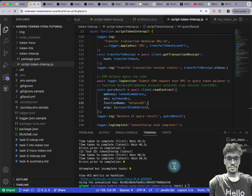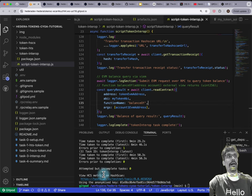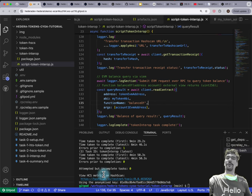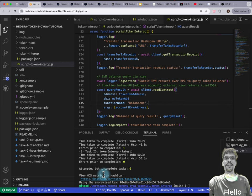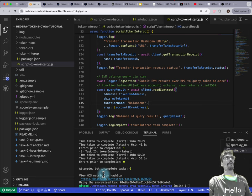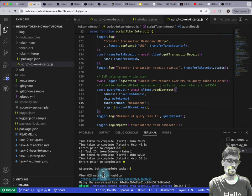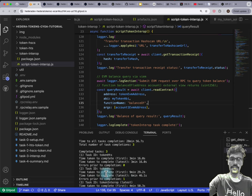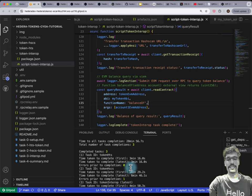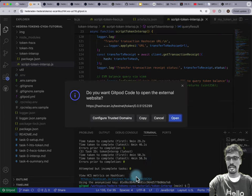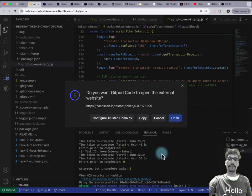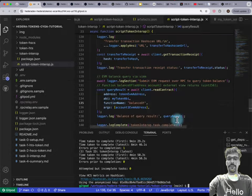One more thing I should mention: I did say we're not going to demonstrate HCS, but that was a bit of a misdirect. HCS has been running in the background — it just wasn't part of the tutorial. All of these metrics have been logged anonymously onto HCS, which is a message queue.